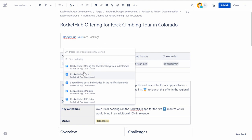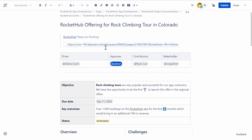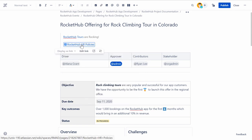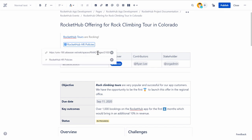A pop-up window appears with fields for entering the link and displaying text, along with a list of recently viewed pages. You can paste a link in the field or search for recently viewed Confluence blogs or pages. In the next field, you can add or edit the text to be displayed for the link.